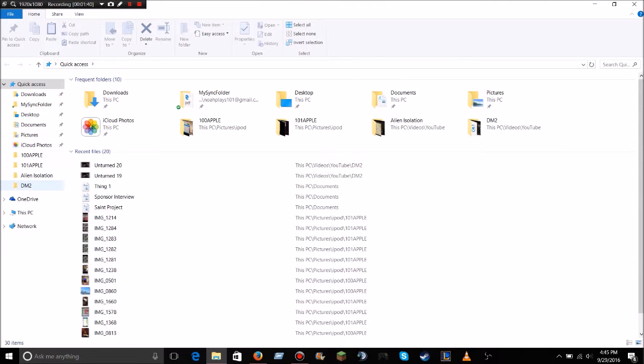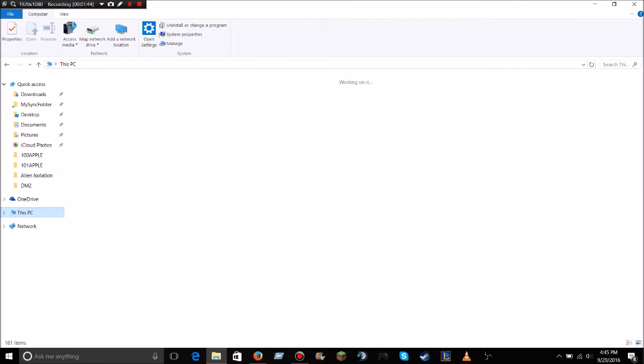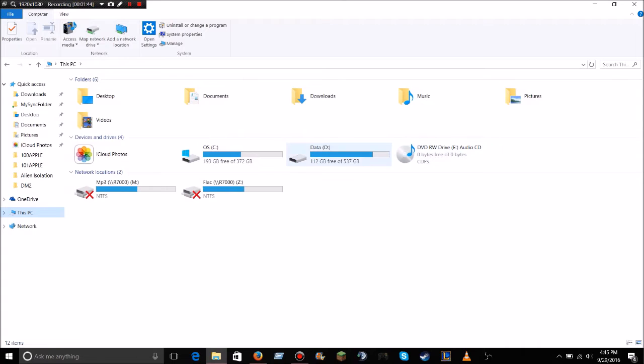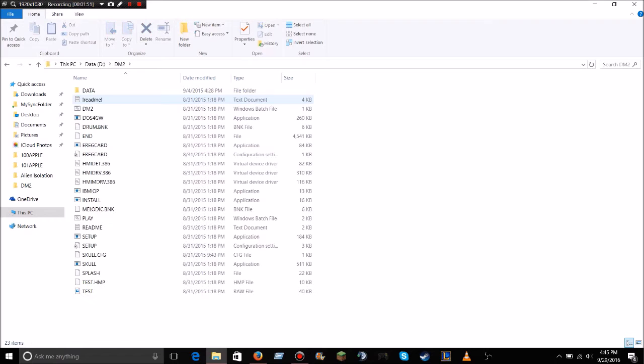I have it saved on my data drive, my D drive, under DM2. The website that I'm going to be directing you to allows you to download all the files that you will need.